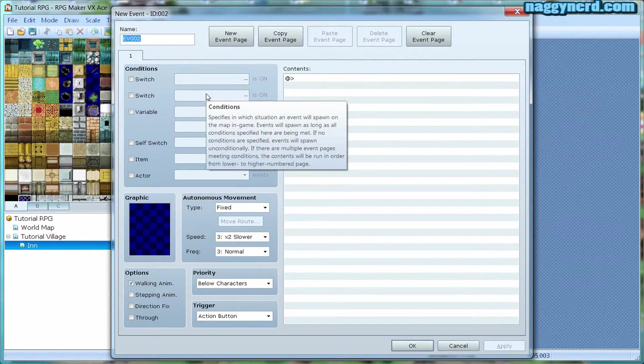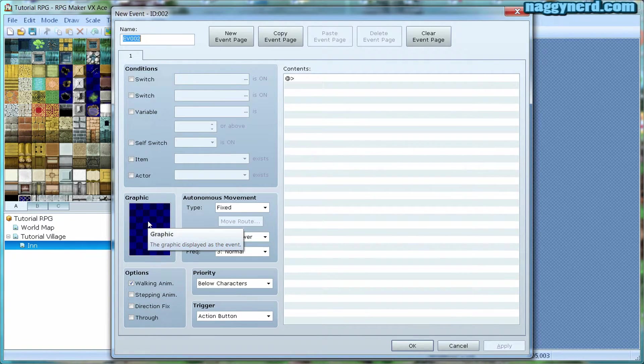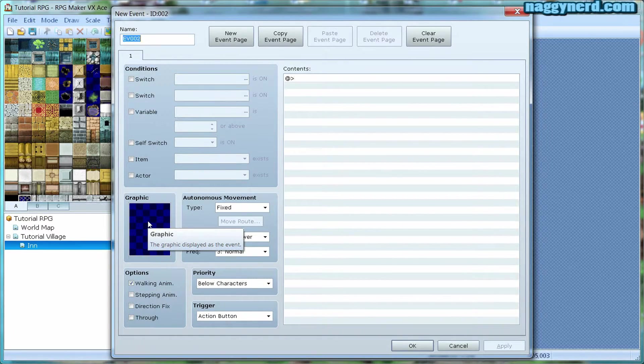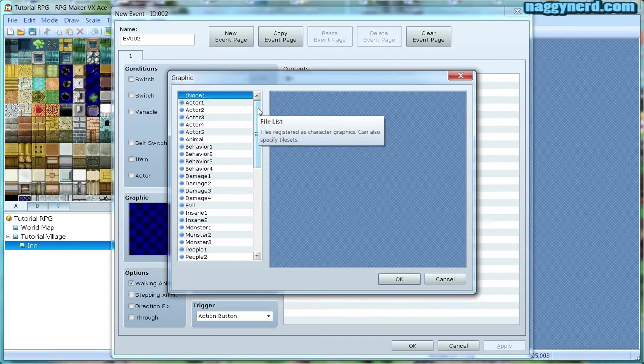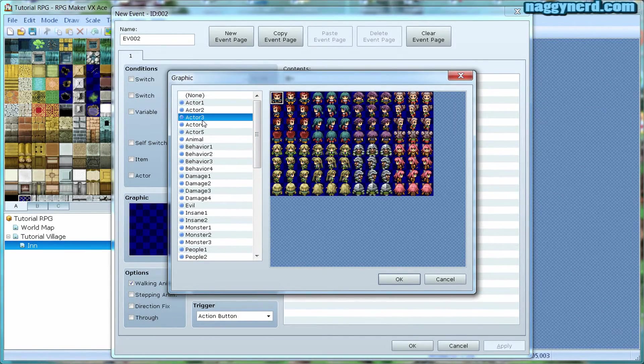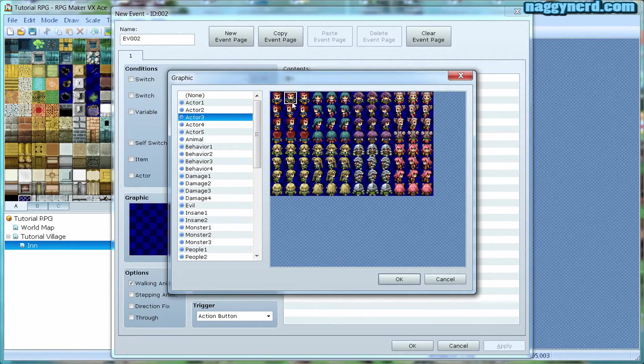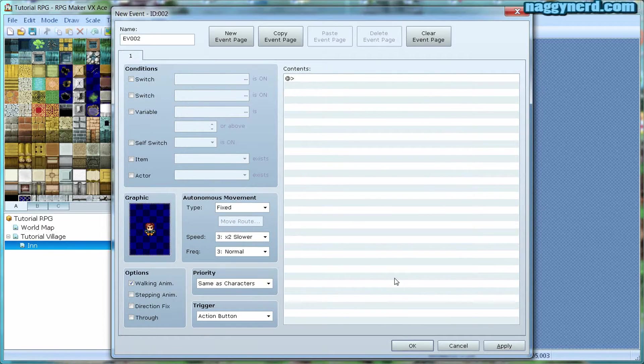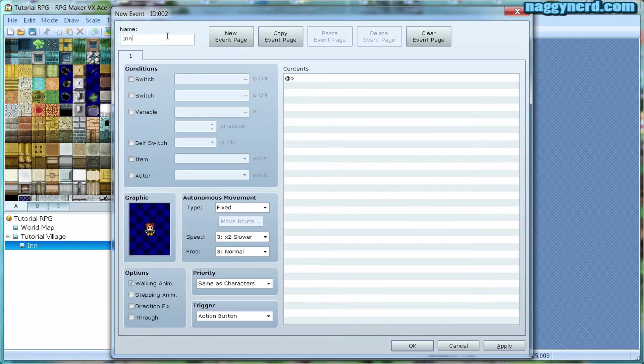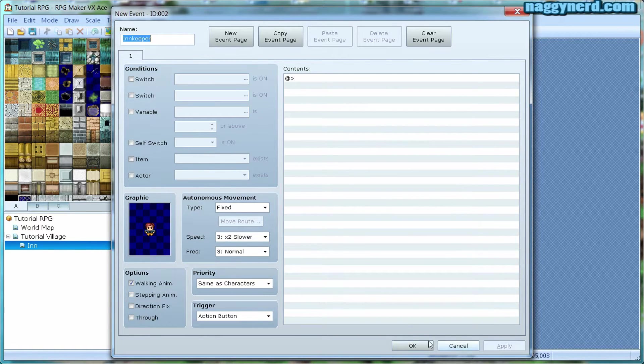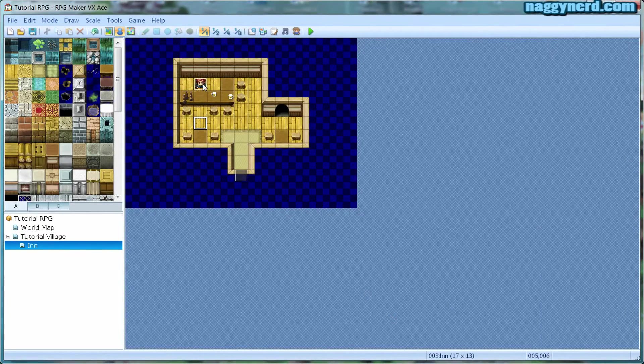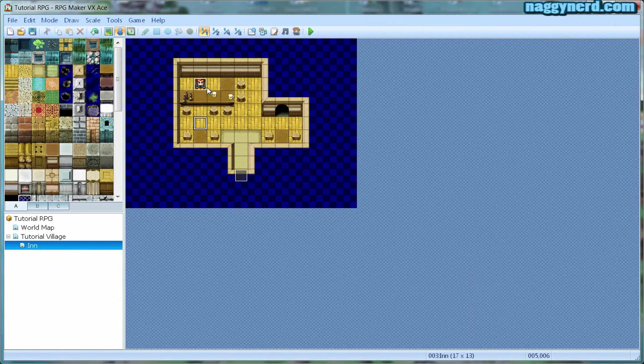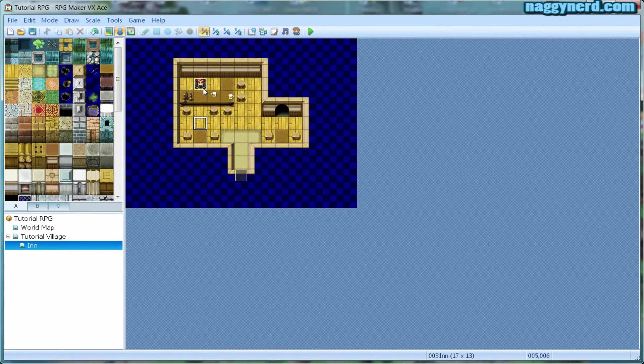For this event, I want to choose a graphic, because otherwise the innkeeper would be invisible. Double click the graphic square in order to open the graphic selector. I think this person looks like an innkeeper. I am going to call this event innkeeper. And there we have the innkeeper in the world. However, at this point he doesn't do anything. He simply stands there.